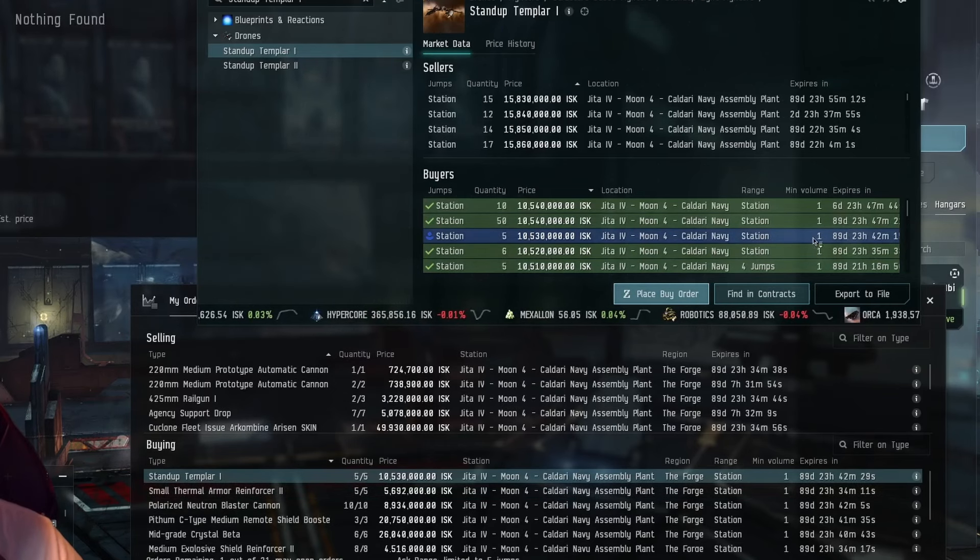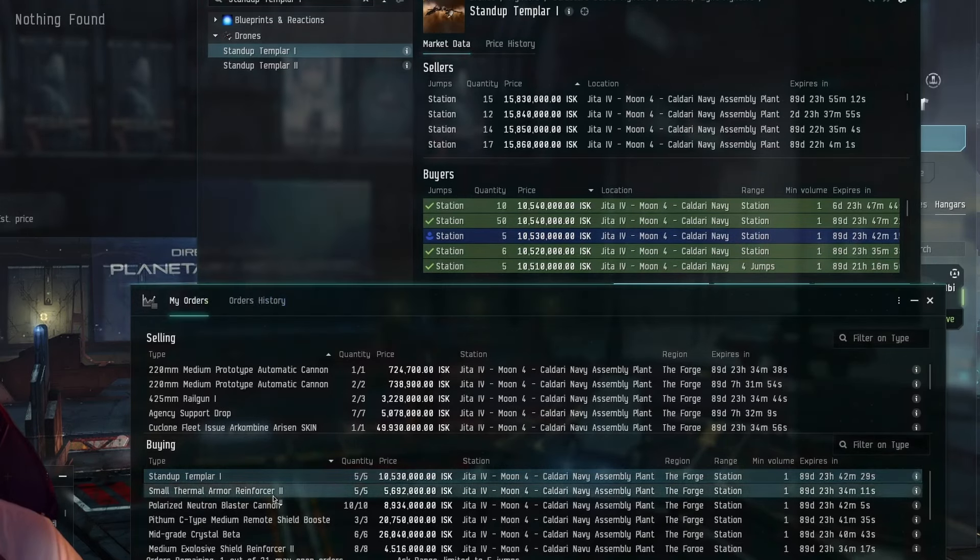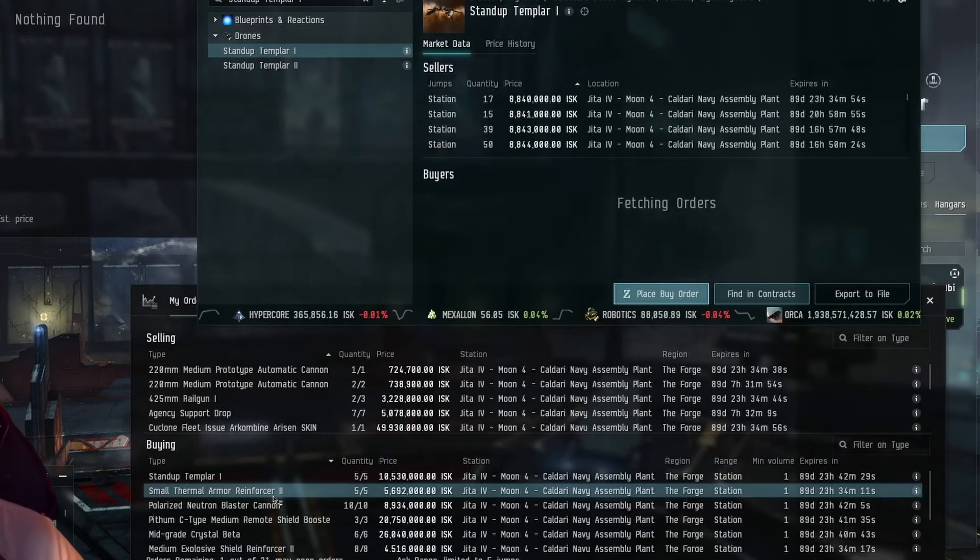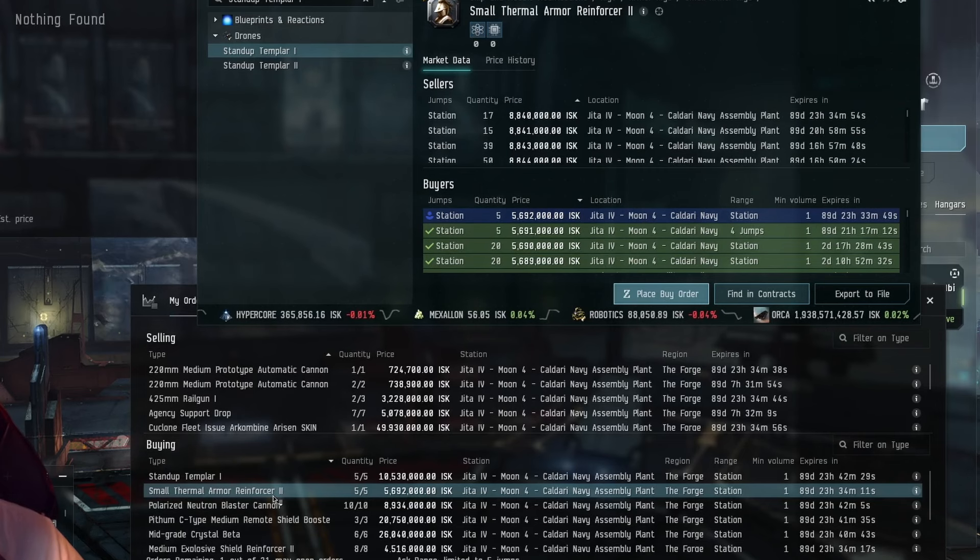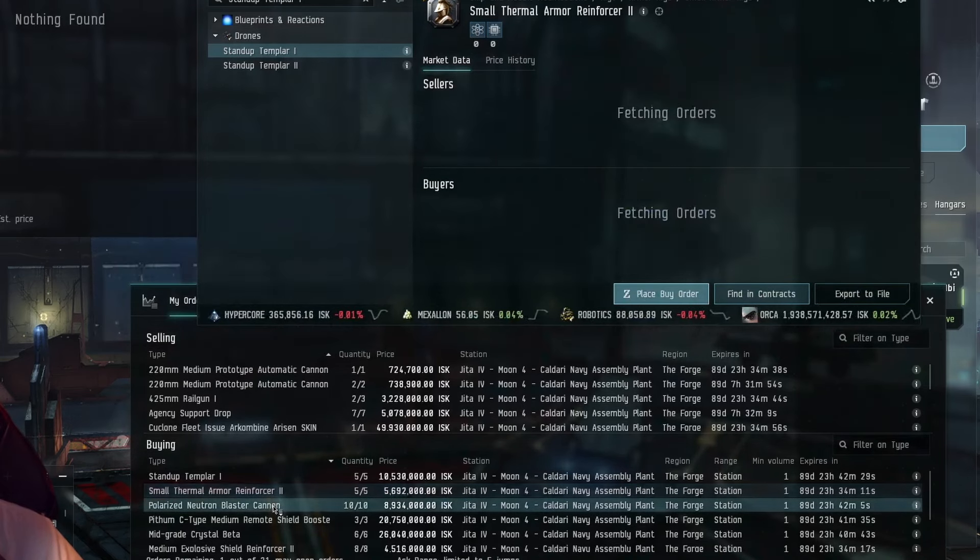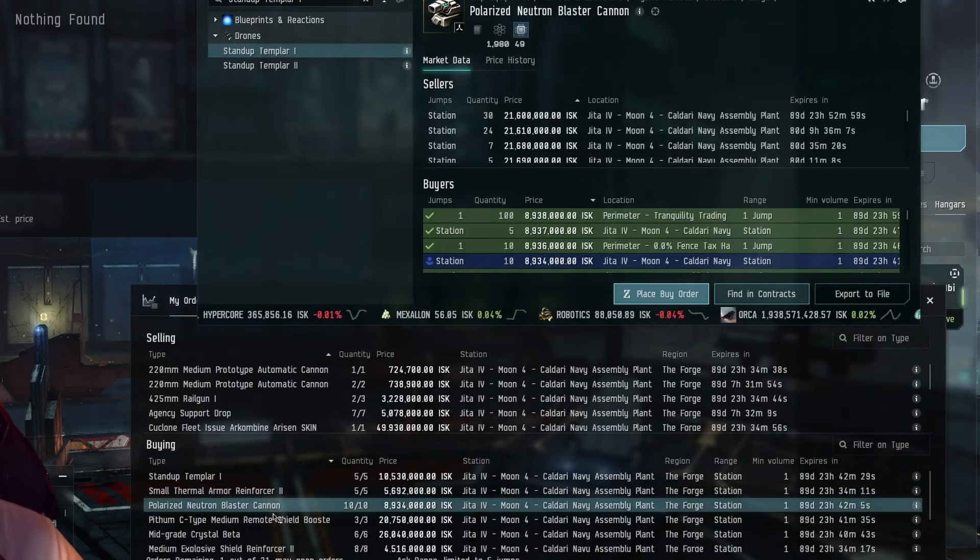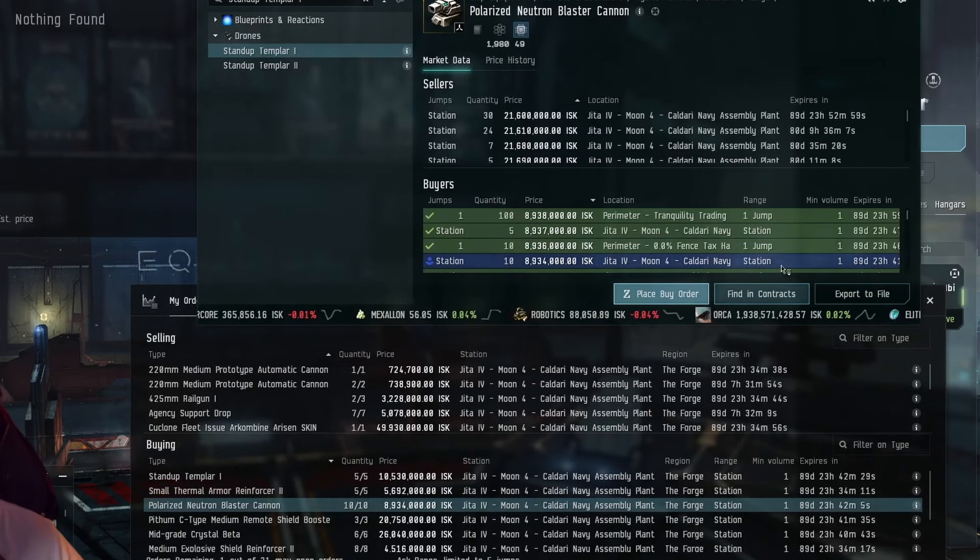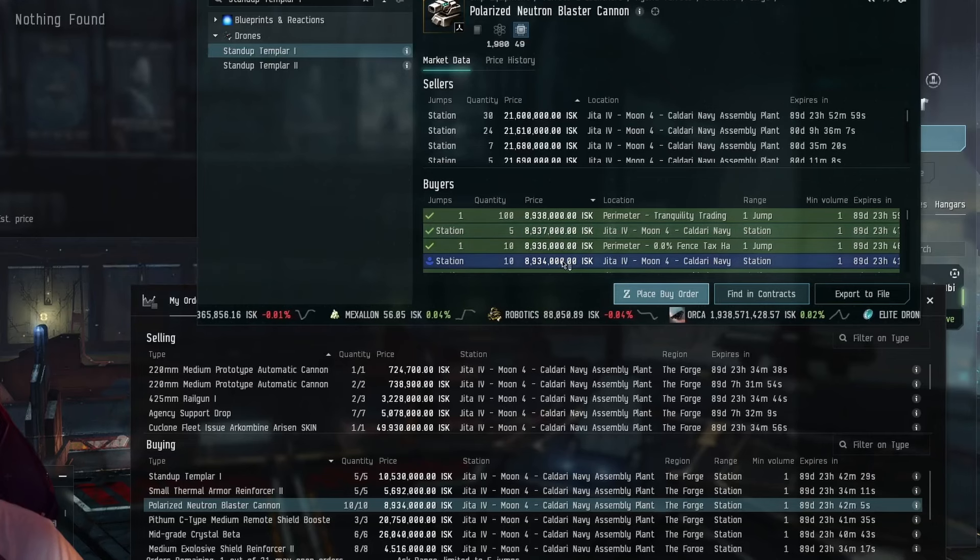So we got a few items here, and as you can see, we've already been bumped out for these stand-up Templars. Small thermal armor reinforcer, we're still on top there. Polarized neutron. We've already gone to the fourth position here. Honestly, we might... Let's go through.